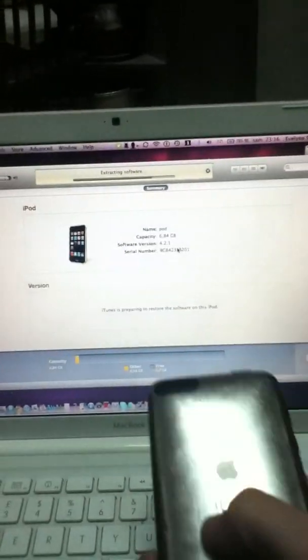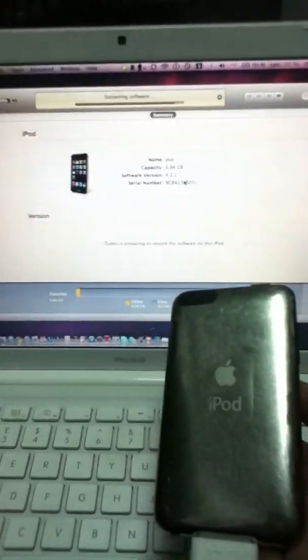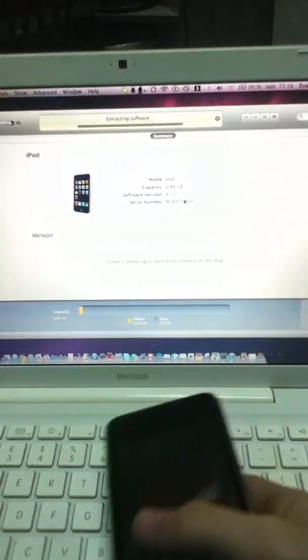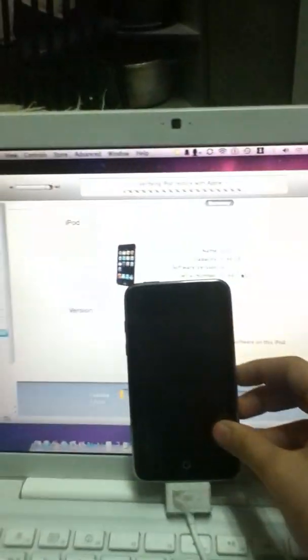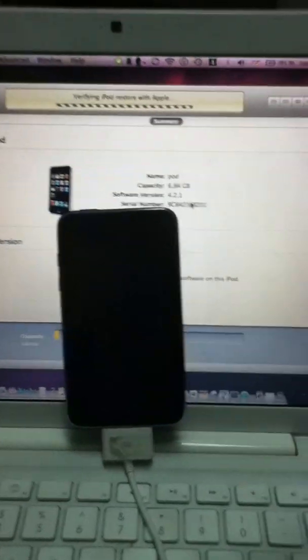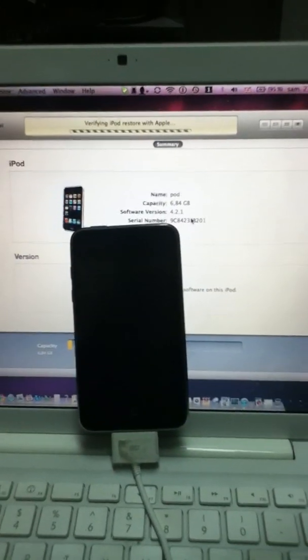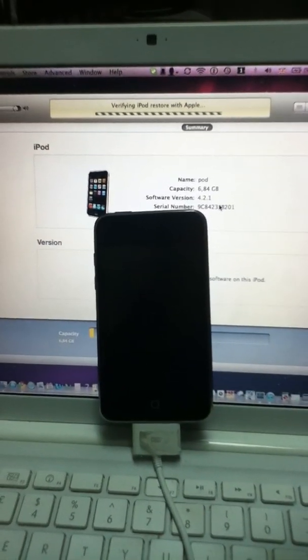So really this is your only option unless you miraculously remember your password. All we have to do now is just wait a bit for the iPod to be restored.